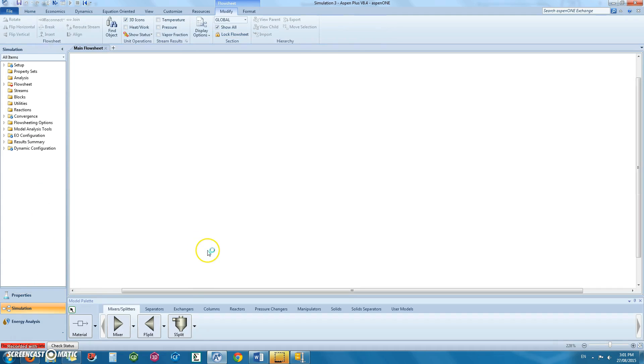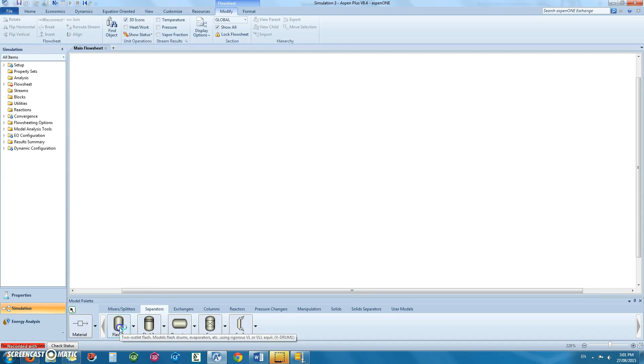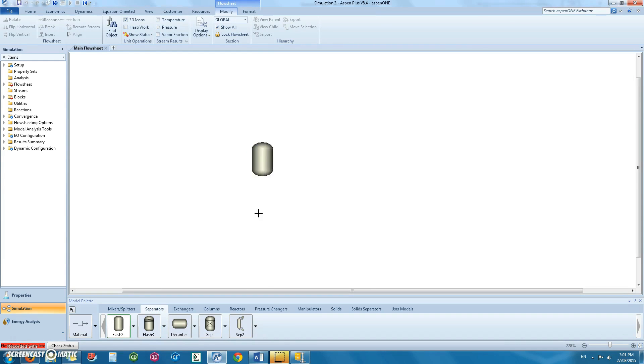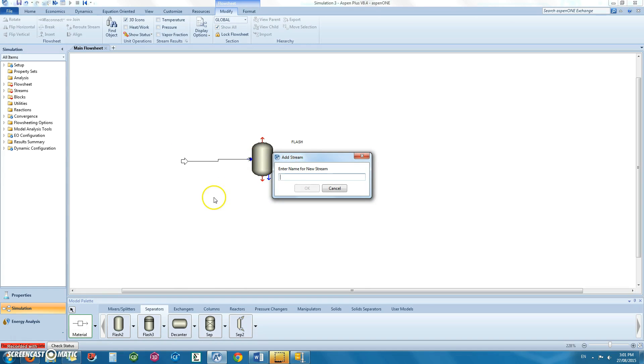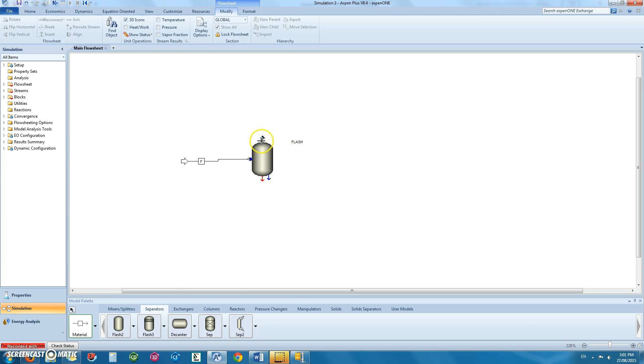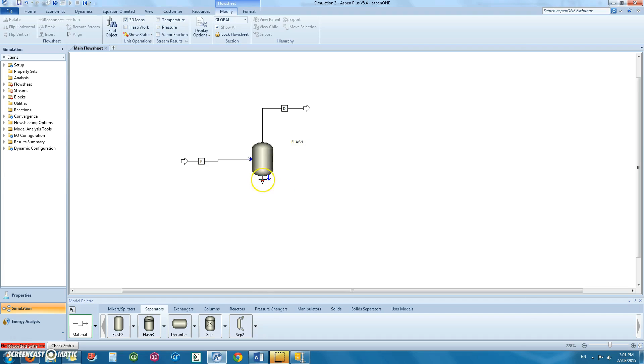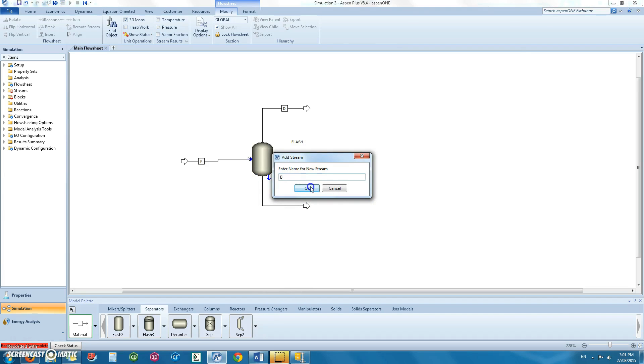You can then enter the simulation page and select your flash 2 and name it. Then attach your feed stream and name that. Then attach your distillate stream and name it as distillate and your bottom stream.